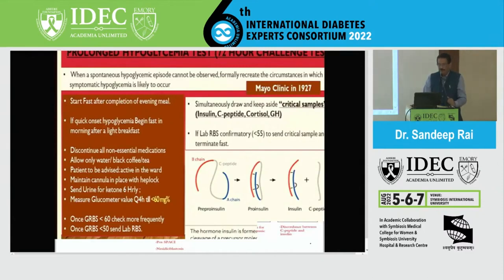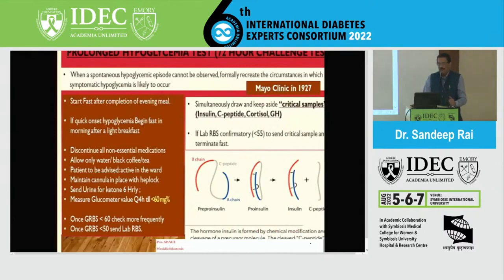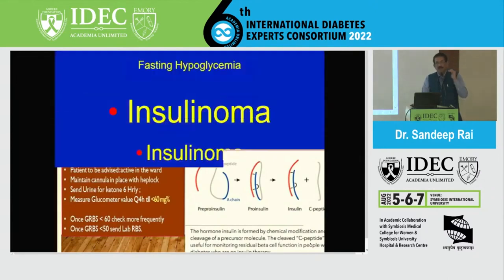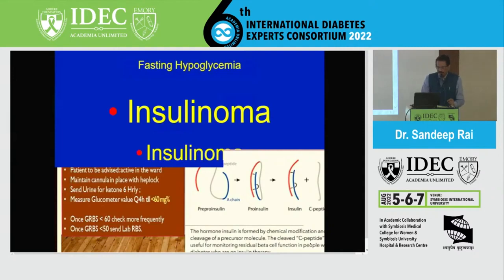Coming to the most common diagnosis: insulinoma. Insulinoma has fasting hyperinsulinemia — patient is fasting, yet insulin is more in the body. Beta cell tumors are producing insulin and the patient goes into recurrent hypos. Insulinoma is rare — one in a million annual incidence, usually solitary, only 10% malignant, very small, usually less than 2 centimeters — and it presents with fasting hypoglycemia.